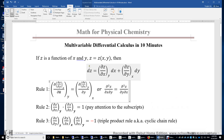In this video, I will review multivariable differential calculus in 10 minutes. If z is a function of x and y, we can write dz equals (δz/δx)_y dx plus (δz/δy)_x dy.